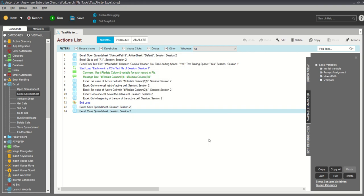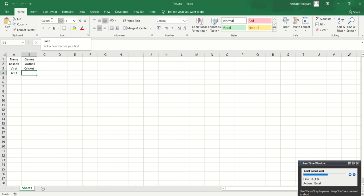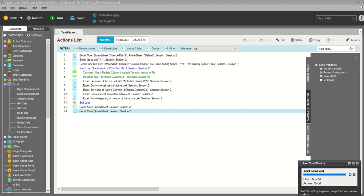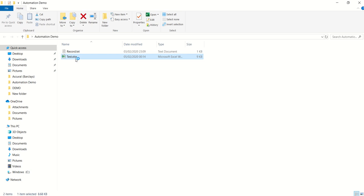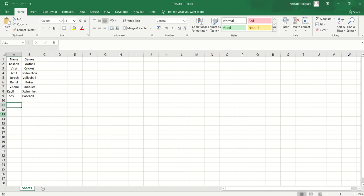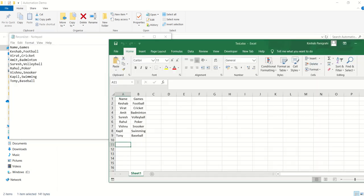Here is my entire code. I just need to run it and see the result. Now I'll go and check — we have successfully extracted the data from the notepad and it's now in the Excel file.